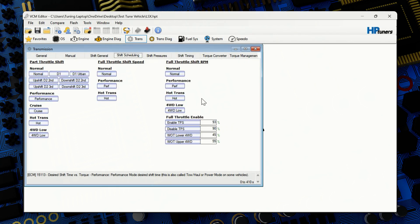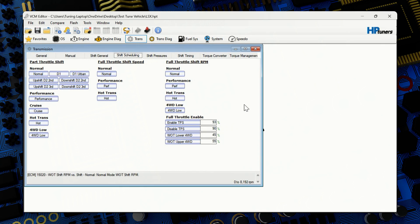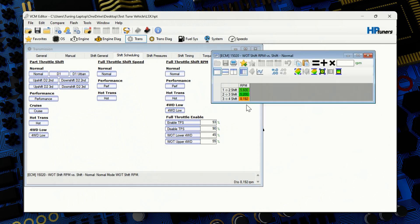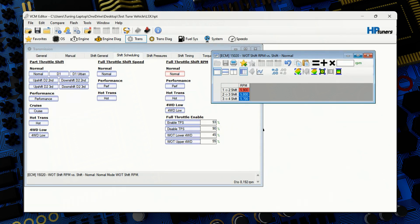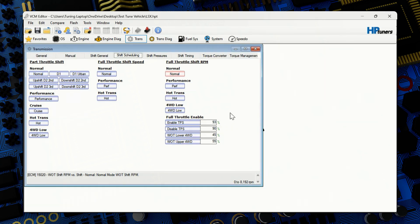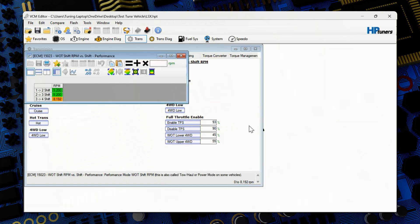And again, it's pretty much the same for the 4060s, 4065 and the 4080s. There's going to be a real little bit difference. The full throttle shift RPM. This again, it goes down to preference. But for this vehicle, we'll put it at 5,900 first to second. Second and third, we'll hit 5,800. And third and fourth, we'll put 5,700. We can highlight the table, copy, and down in performance, we can paste.